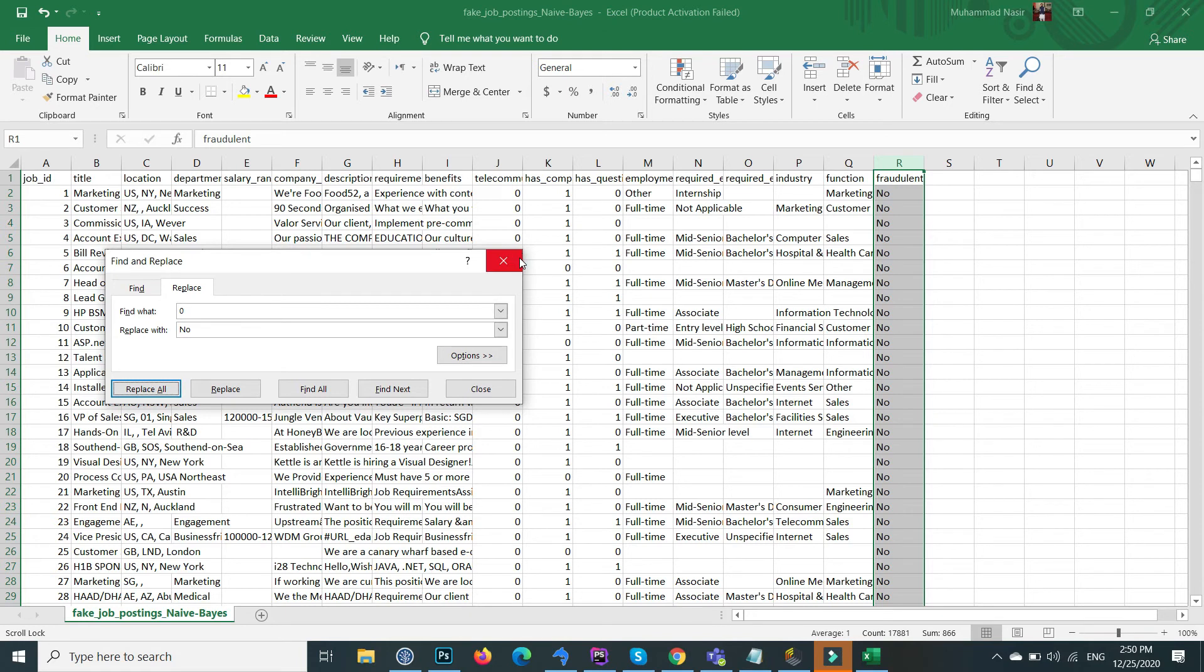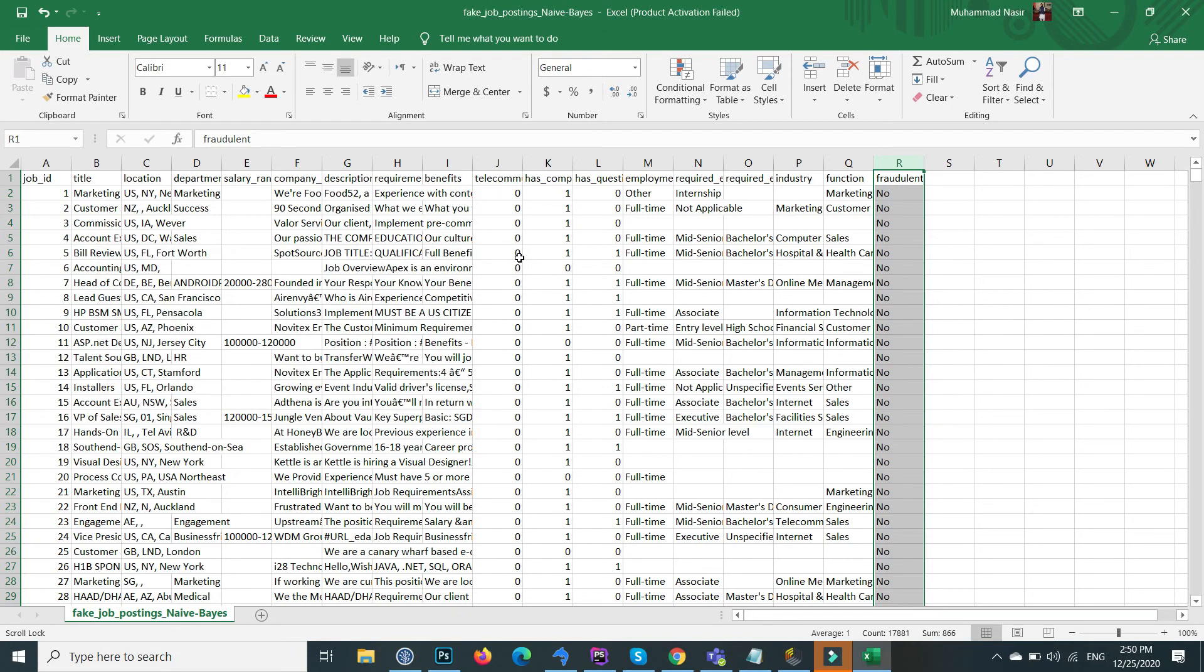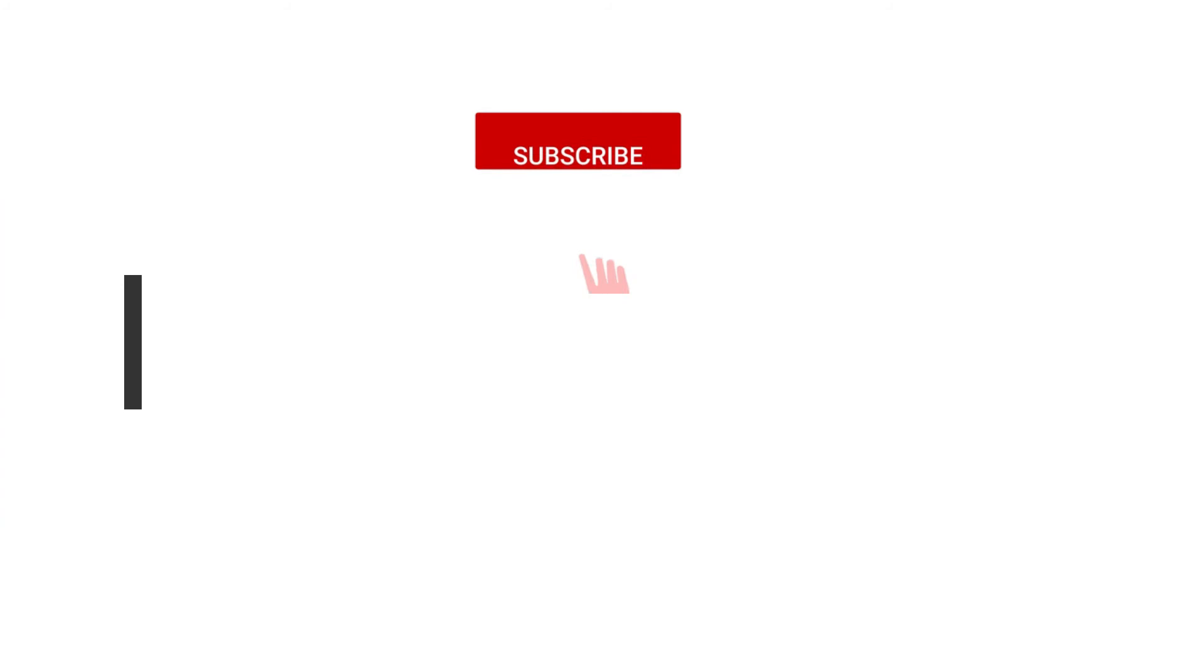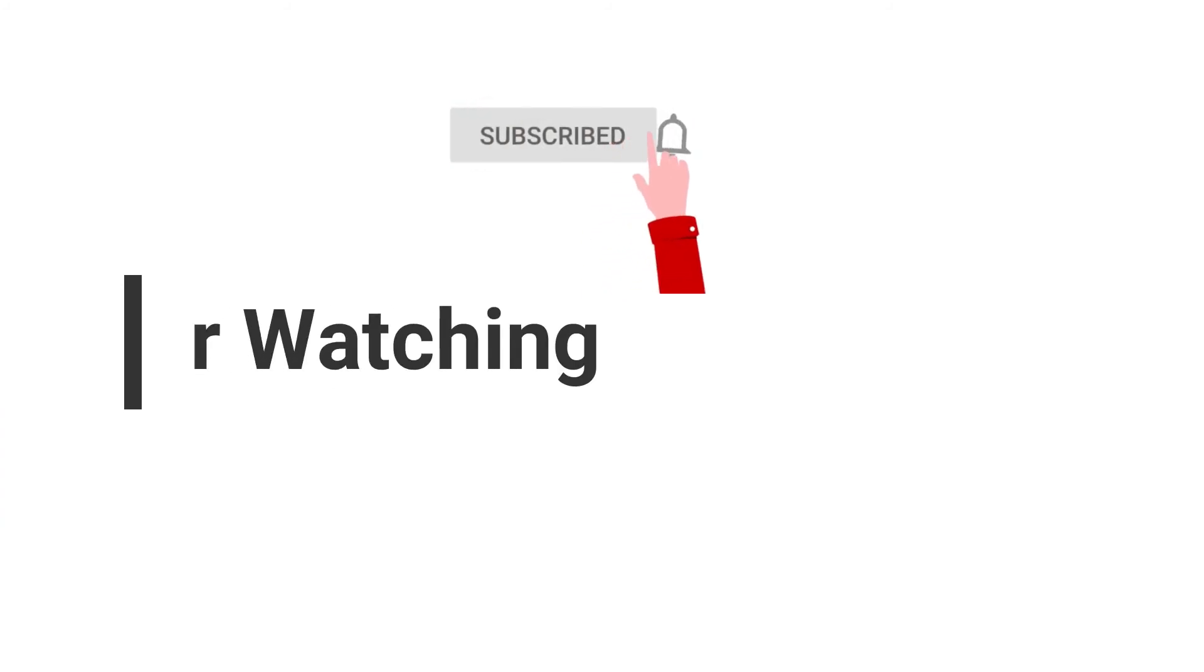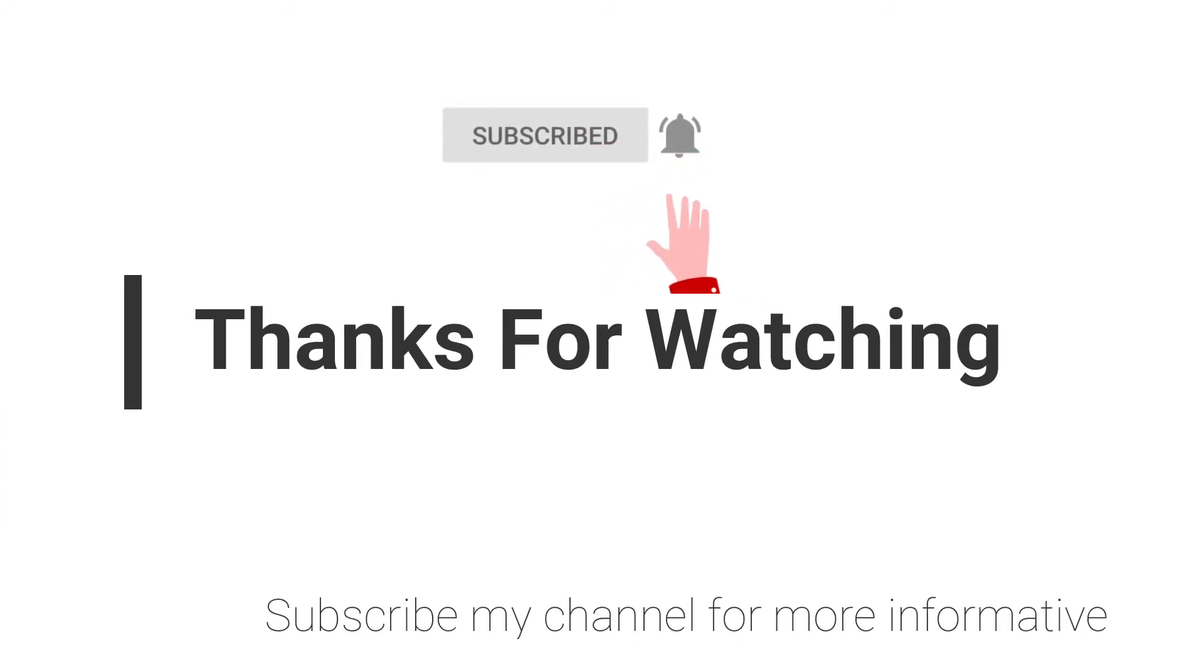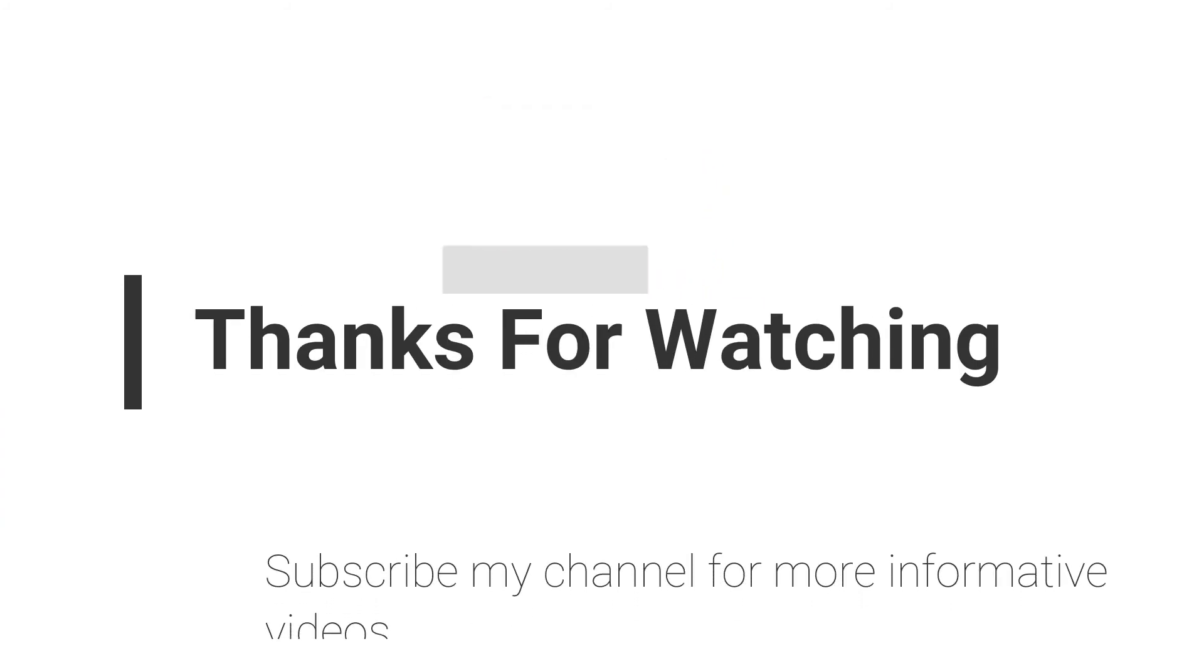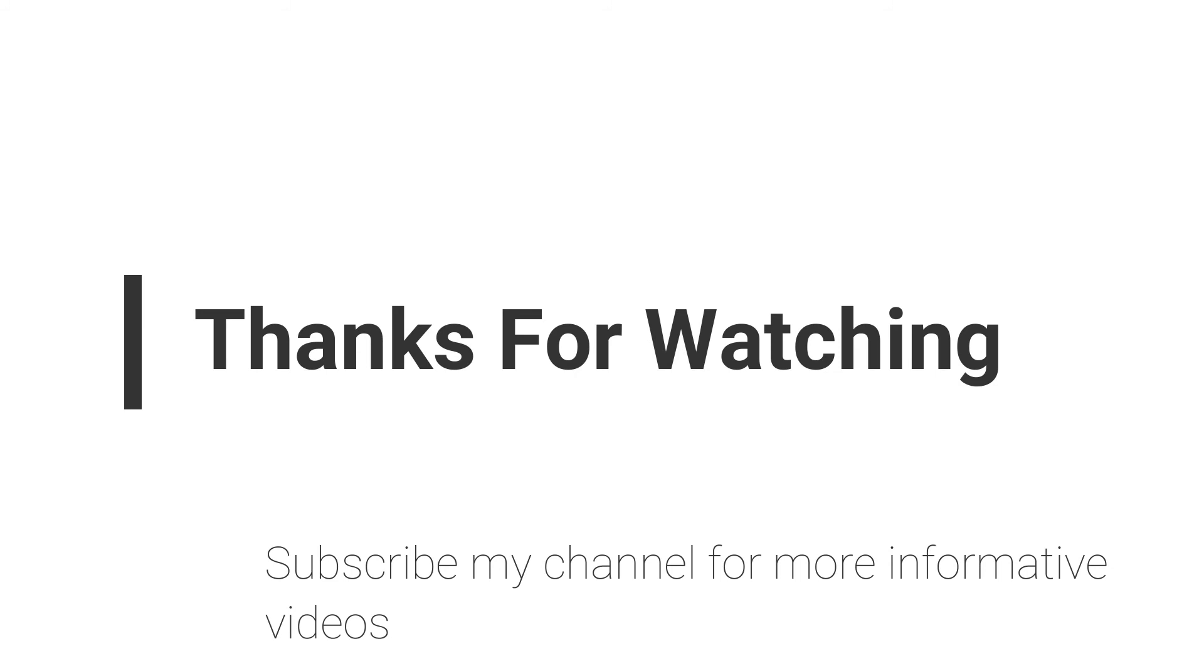If you have any question regarding this topic, you can email me. Email is mentioned in video description, or you can comment inside the video comment section. Don't forget to subscribe my channel for more informative videos. Stay blessed and happy.